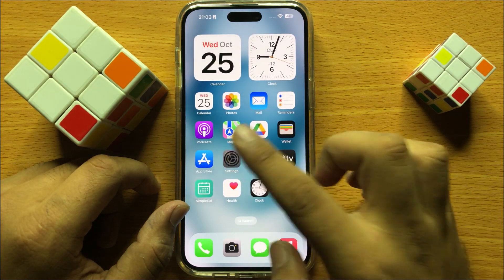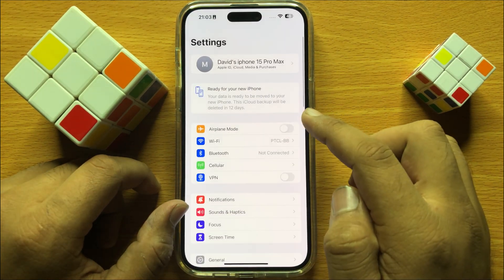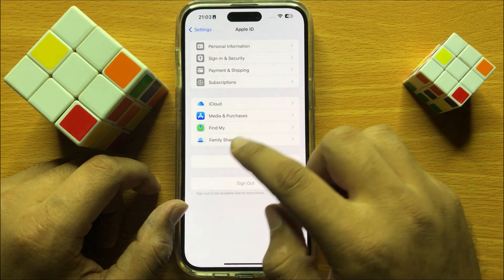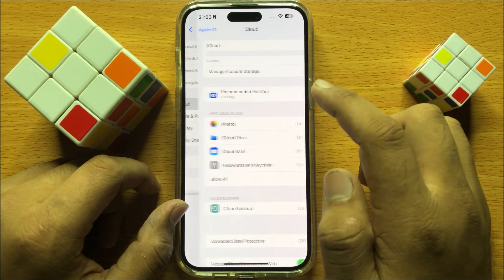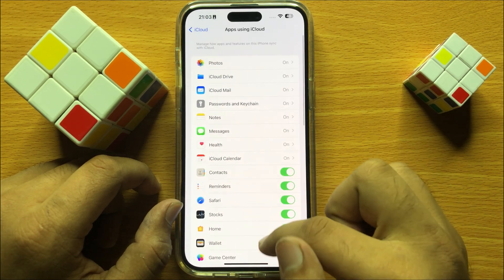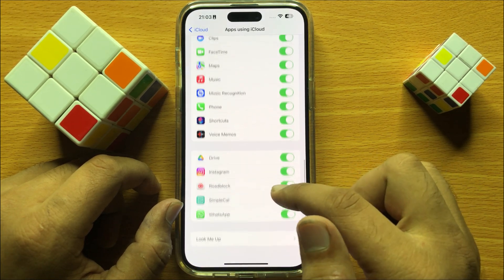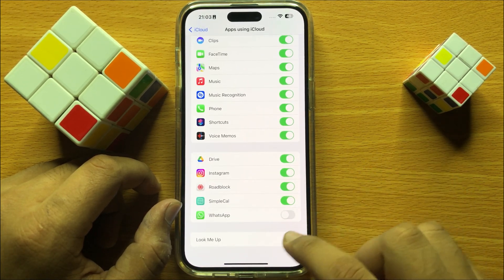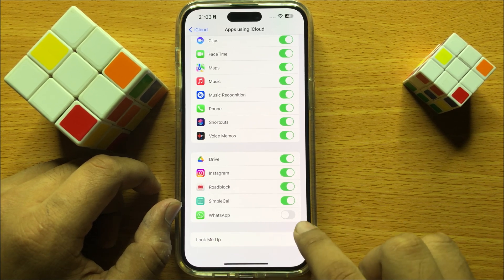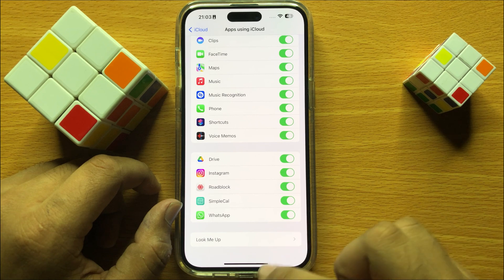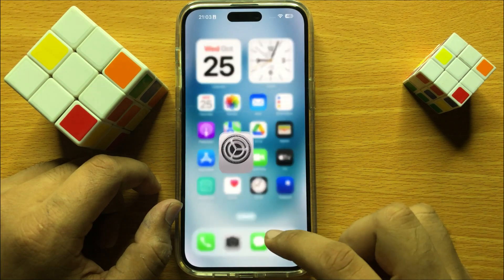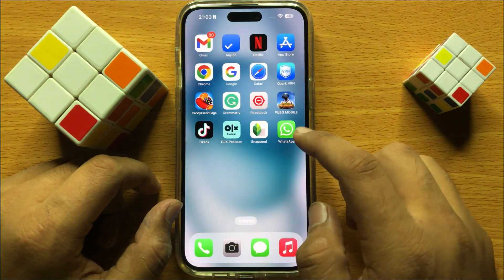So first of all, open Settings. Now in Settings, click on your Apple ID and then click on iCloud. Now here click on Show All and scroll down, and if this button is turned off, make sure you turn on the WhatsApp button. After turning on this button, go back to your home screen and open WhatsApp.